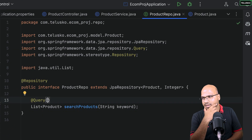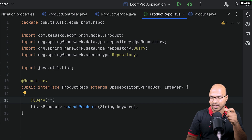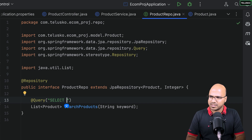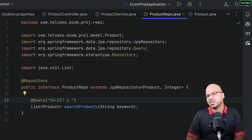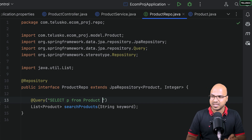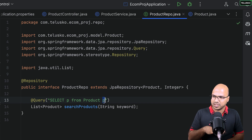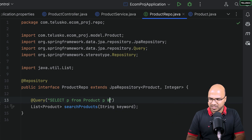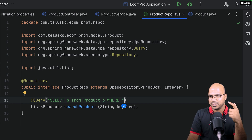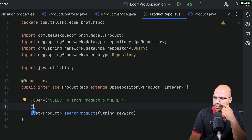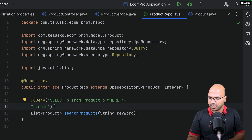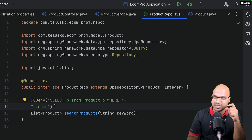Now in the repo, we write the actual JPQL query using the @Query annotation. The query looks like SQL: 'SELECT p FROM Product p' — note that 'Product' is the class name, not a table name, and 'p' is the alias. Then we add a WHERE clause. The first condition checks the name field: 'p.name LIKE ...' using the LIKE keyword for text matching with percentage wildcards.